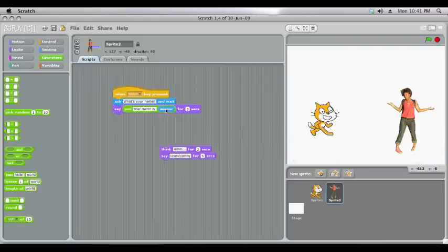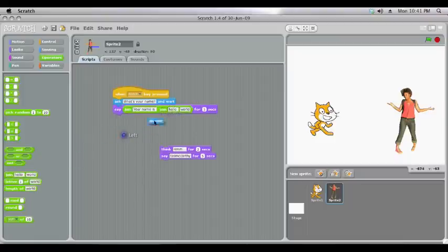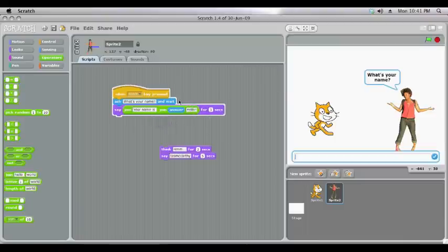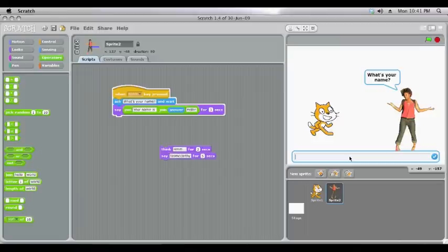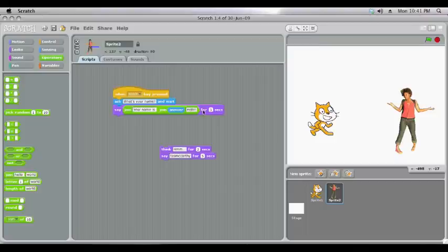Your name is whatever we type in. You can add more than one join command. So we put in a second one. It'll join your name is this and then whatever we say afterwards. Test that now. Okay it joins all three together.